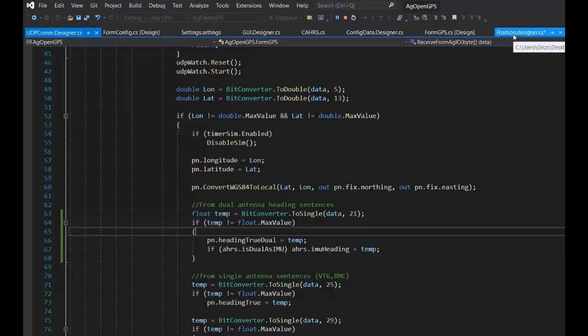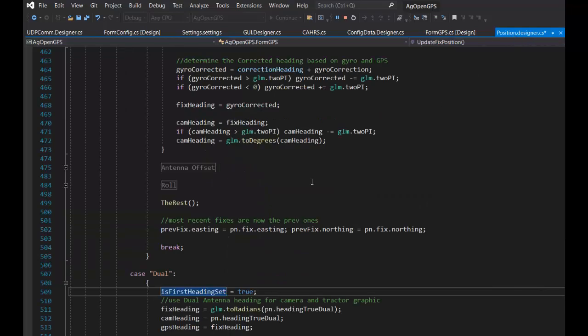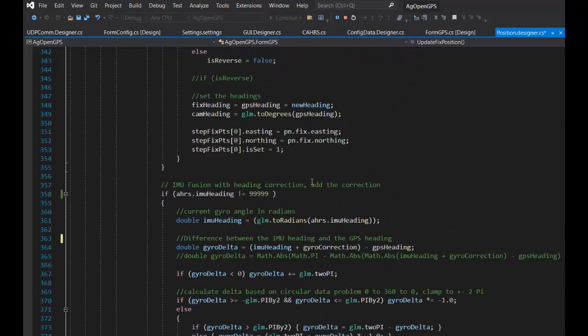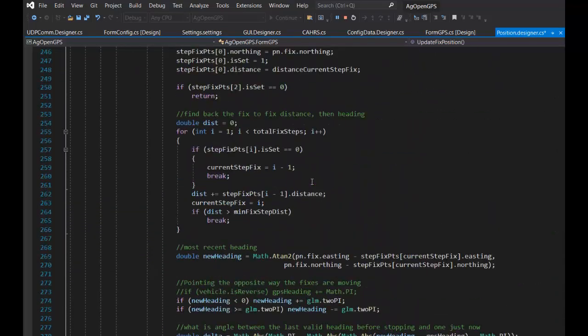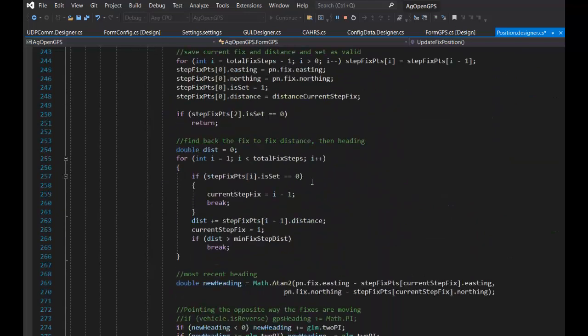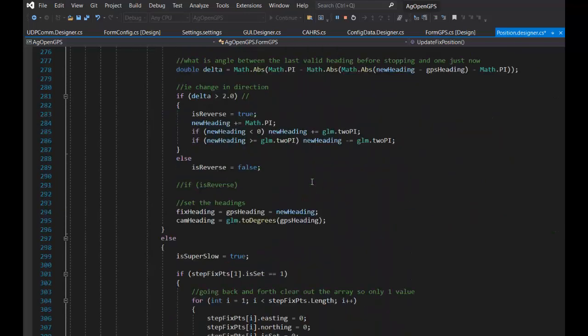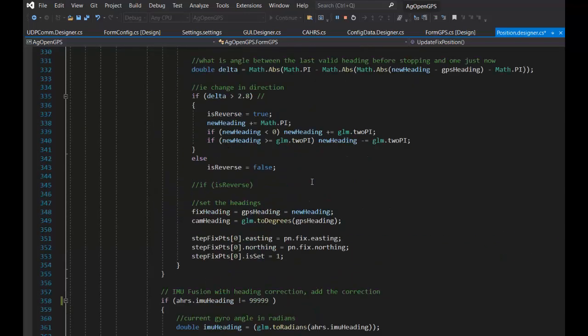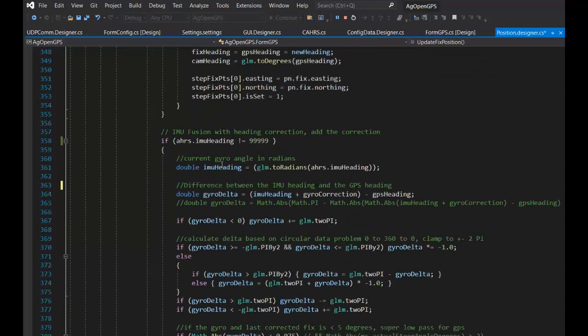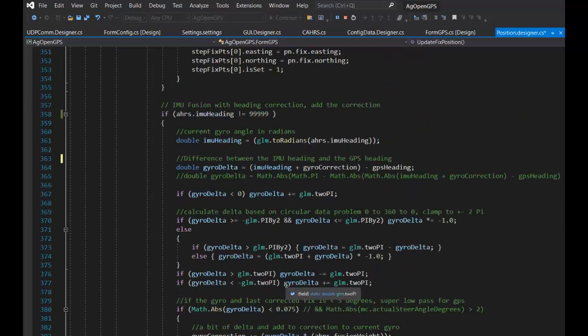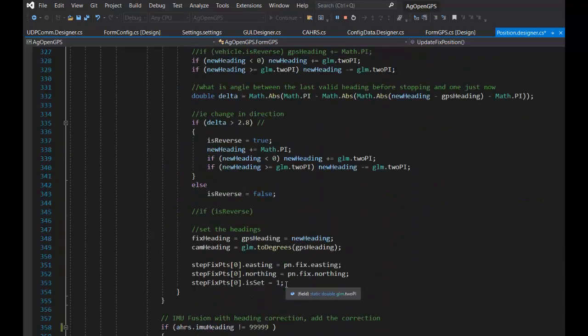Then in the position designer where single is all calculated out, IMU is no longer 9999, meaning that there's nothing connected. It just thinks that it's using an IMU.